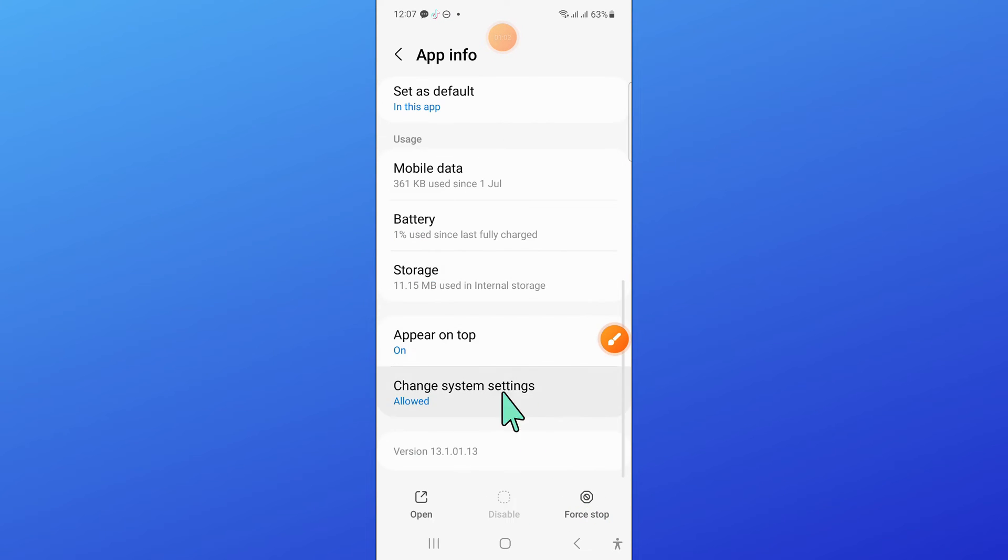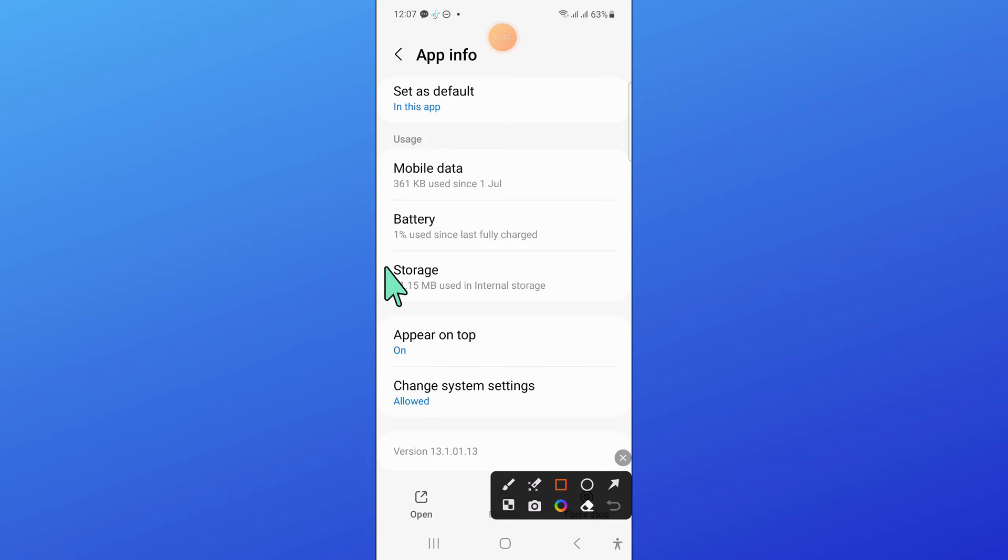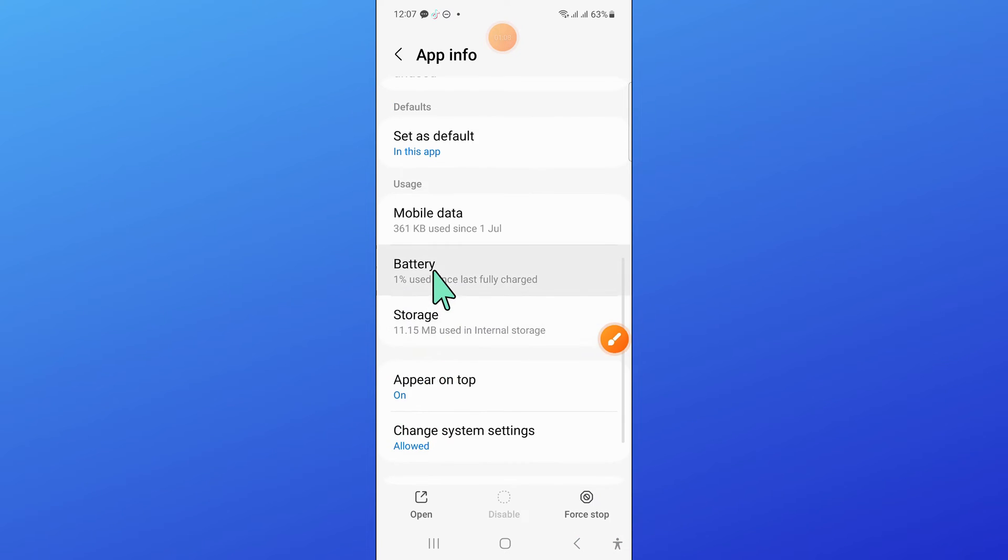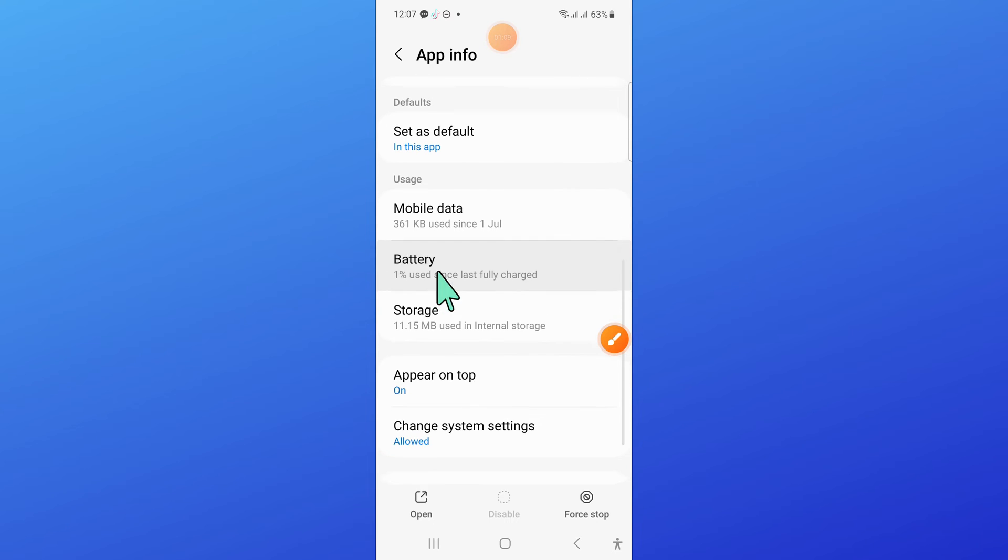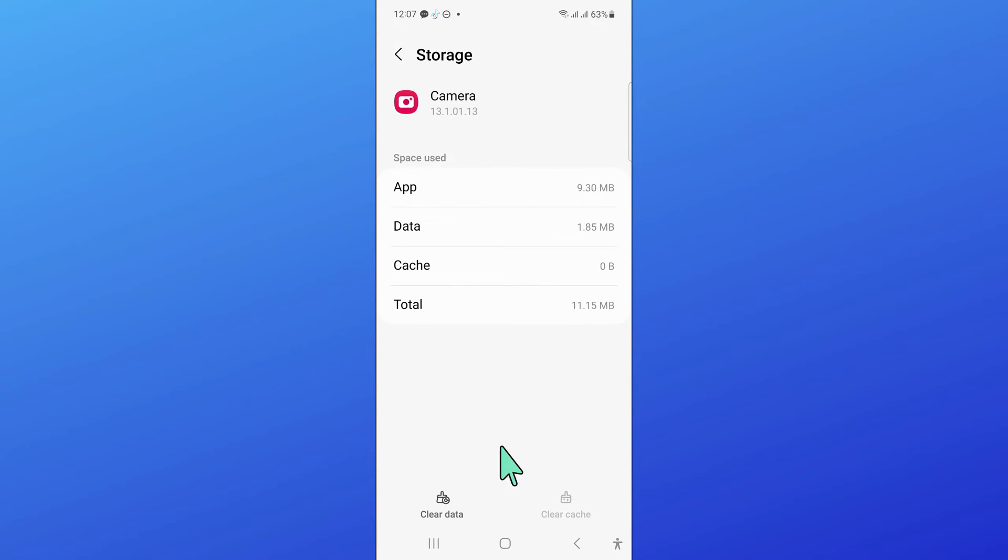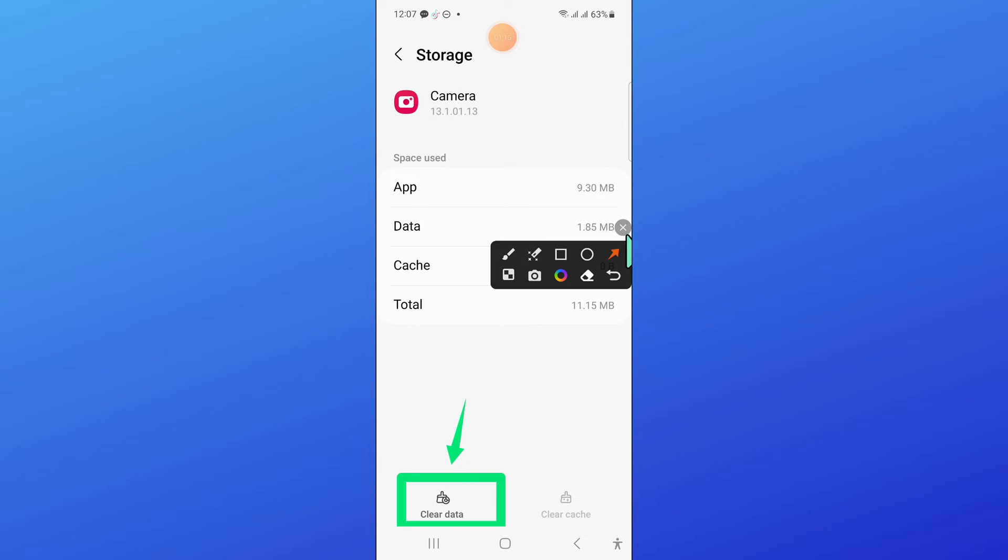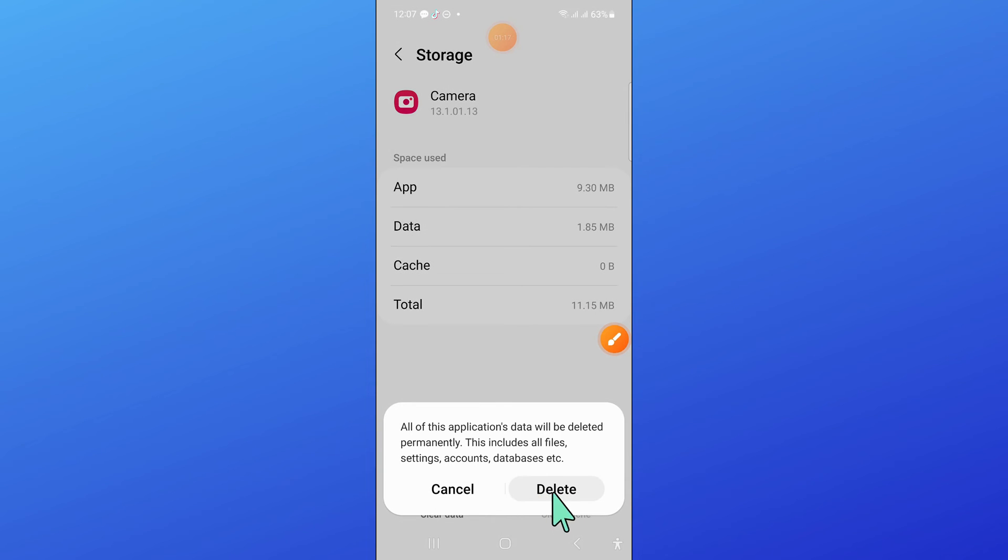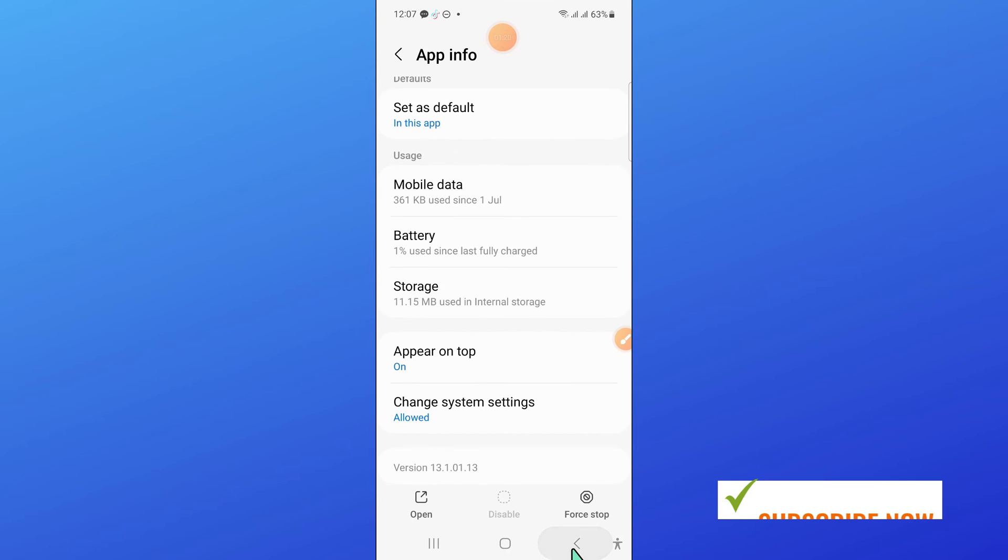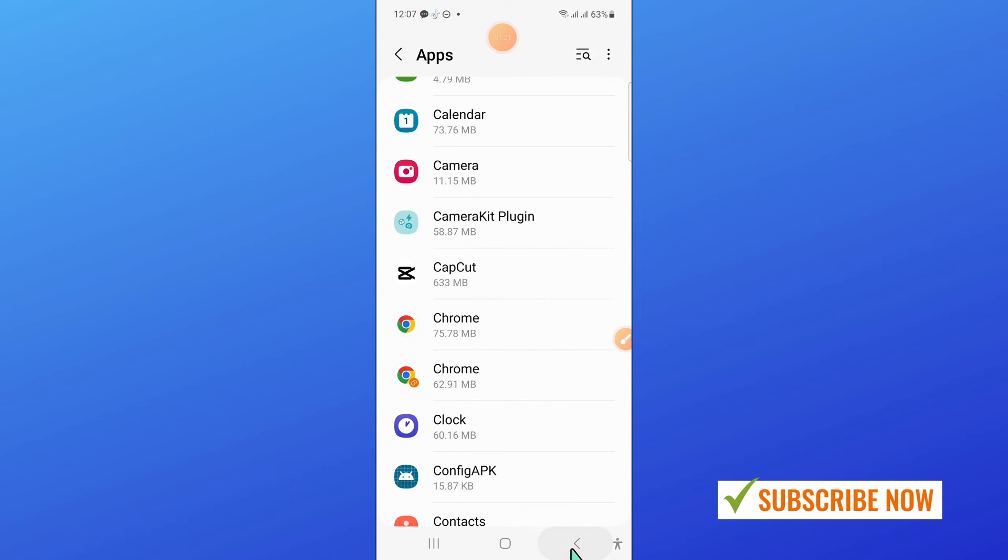After that, open Storage. Now in Storage, clear the app data. Click on Delete, and then go back.